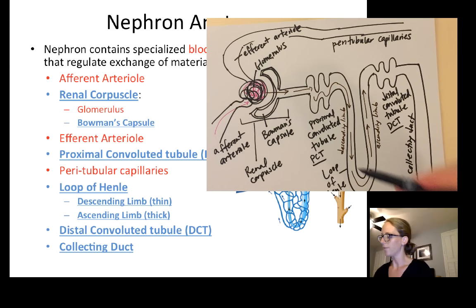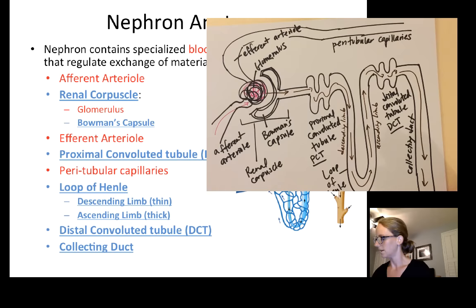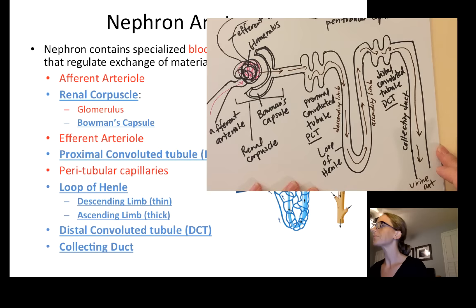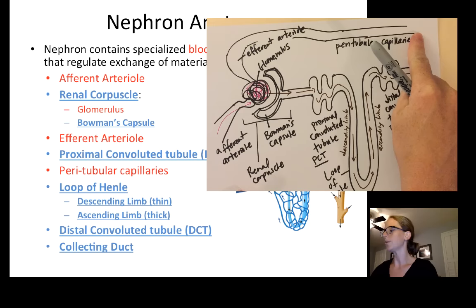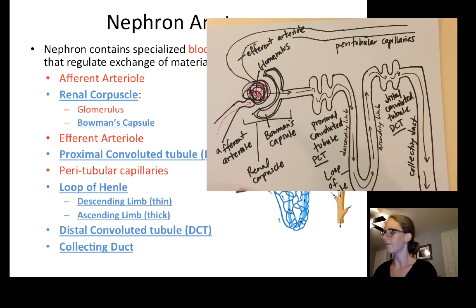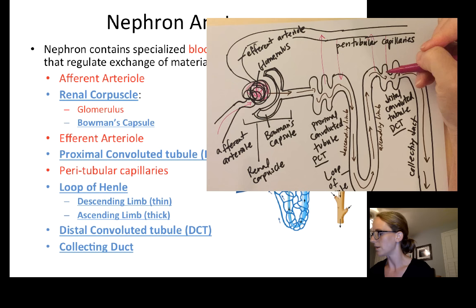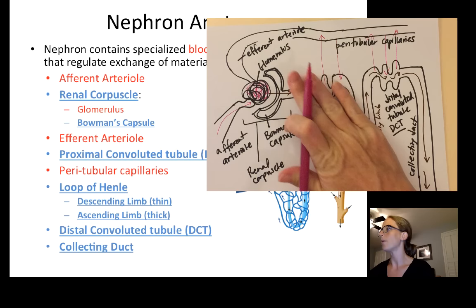The filtrate will travel up the ascending limb of the loop of Henle, through the distal convoluted tubule, and then down the collecting duct, where the urine will exit. What I want you to notice is that the peritubular capillaries are winding all around the nephron structure. There will be constant exchange back and forth between the peritubular capillaries and the urine filtrate, and that will happen all throughout the nephron.